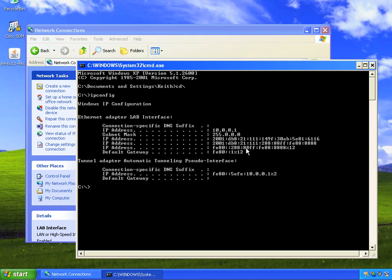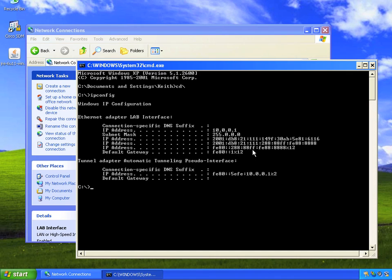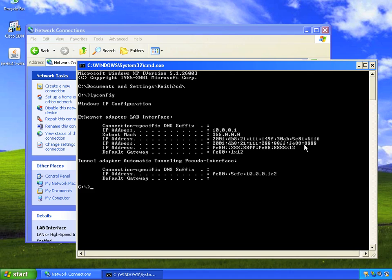It has the link-local address of FE80::288 because the MAC address on that PC was 00:88 and then a whole bunch of eights. It flipped the seventh bit, inserted FF:FE in the middle, and that's the new host ID. It also created an IPv6 global address 2001:DB8:21:111, and then it used the EUI-64 format there as well.